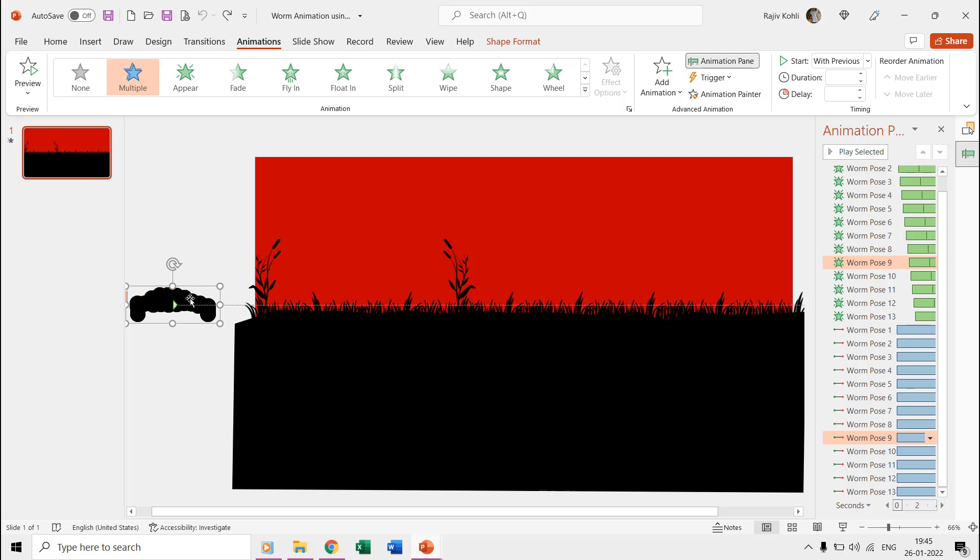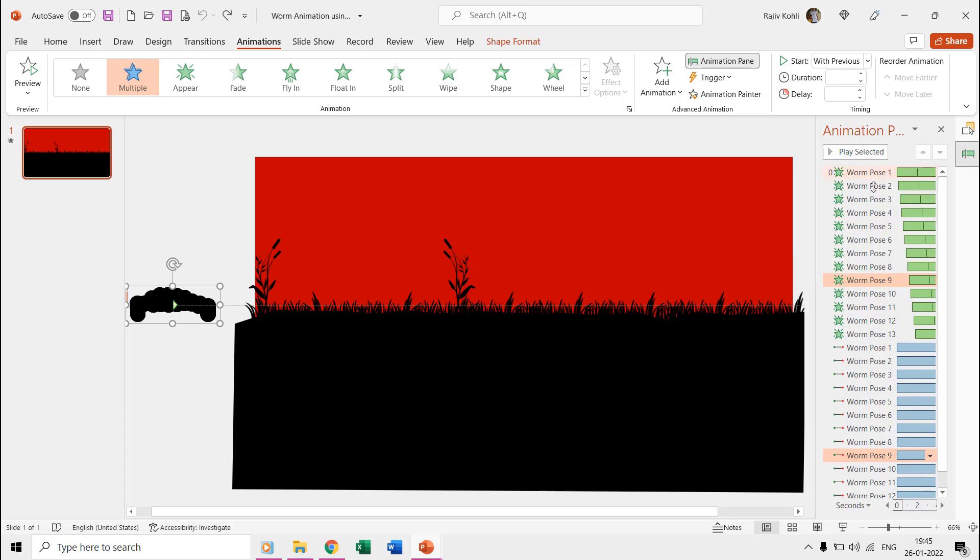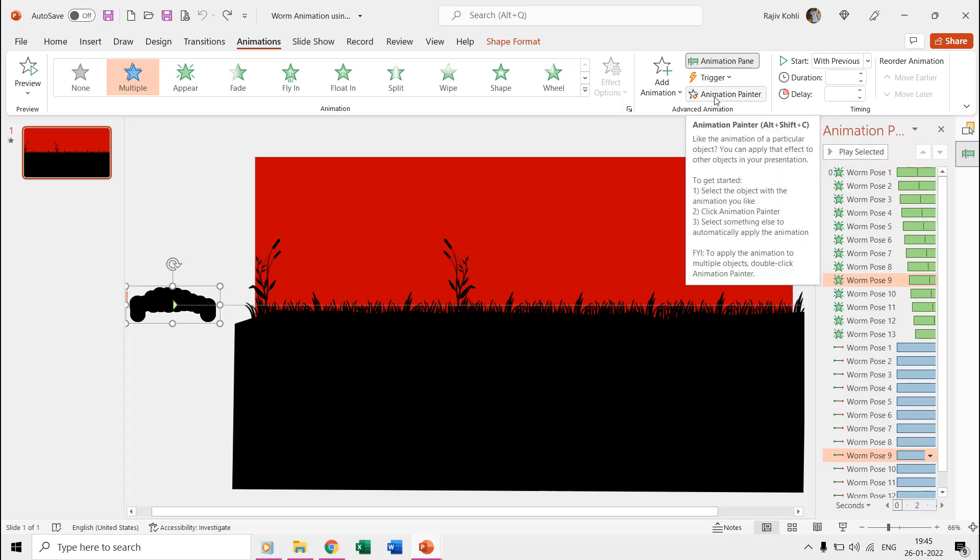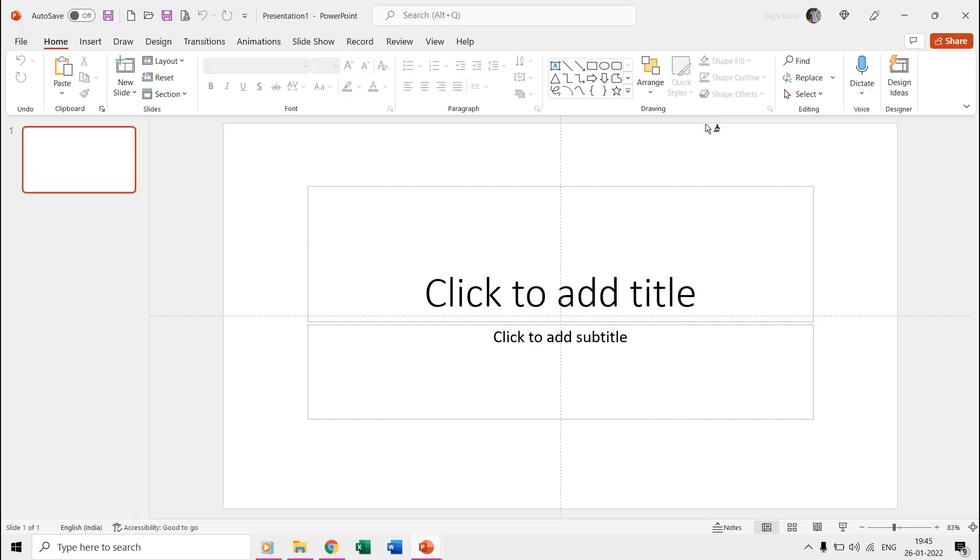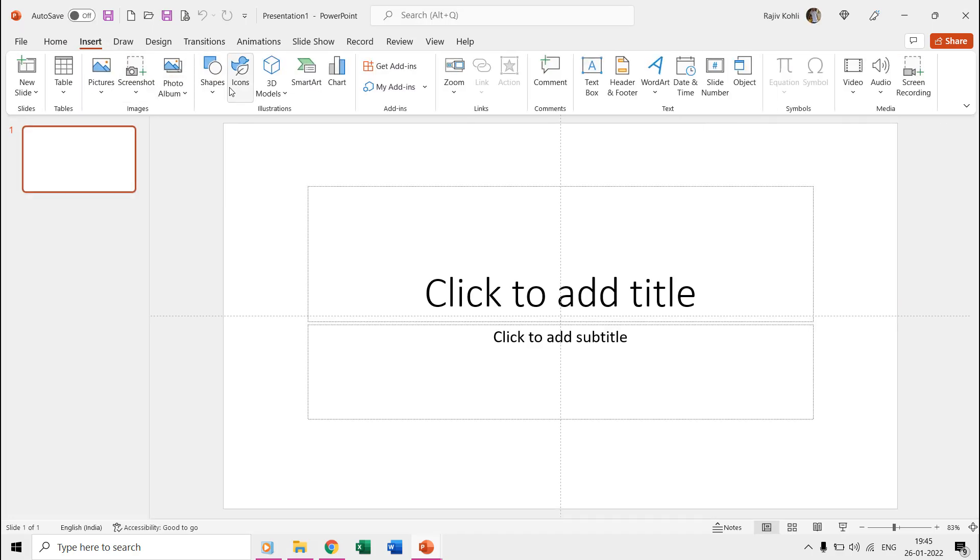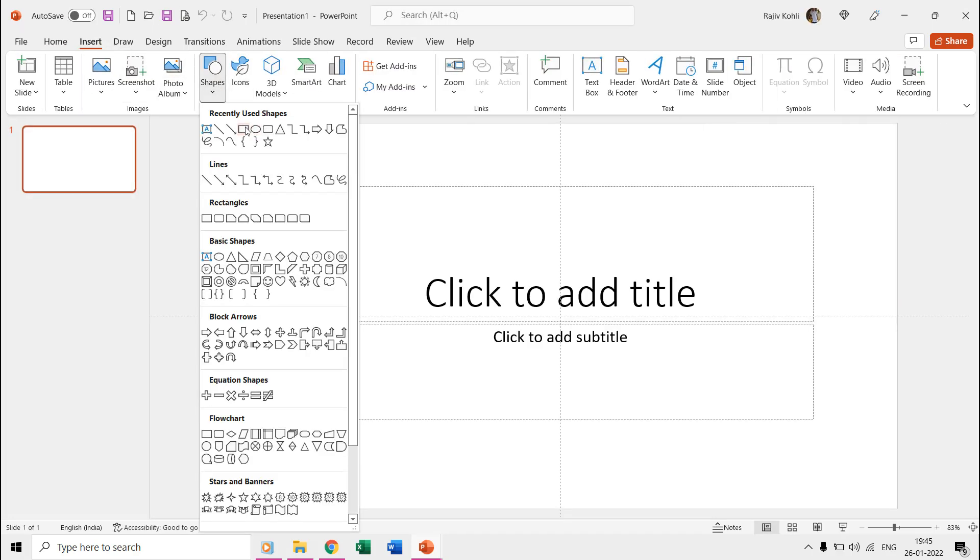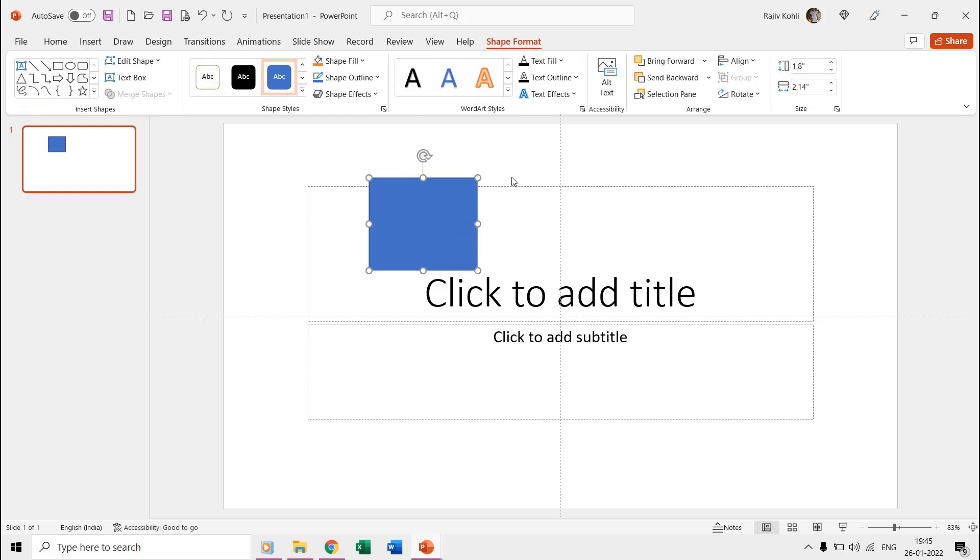But you can easily copy and paste this effect from any presentation which has it using the animation painter. You can download both presentations from the link in the description, then open one of the presentations, select the object having the flash once effect, and click the animation painter from the animations tab.